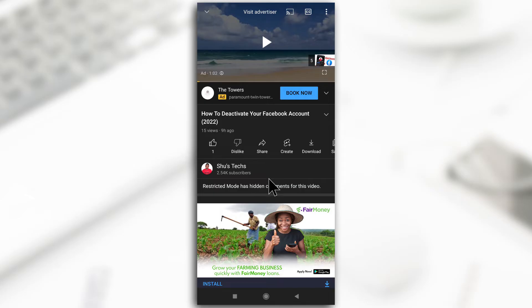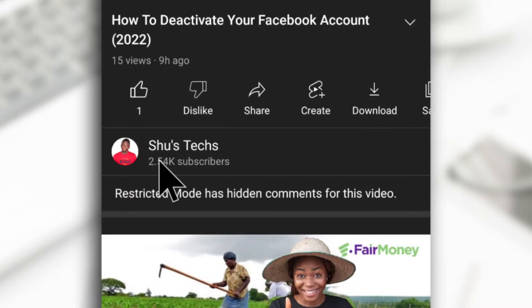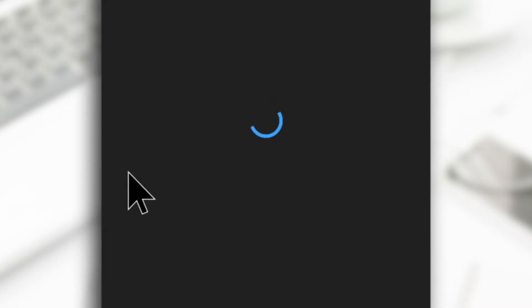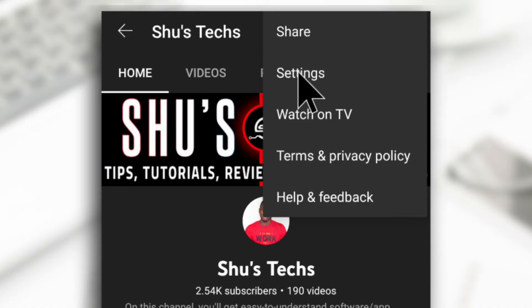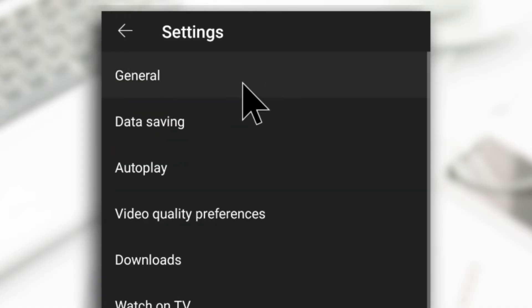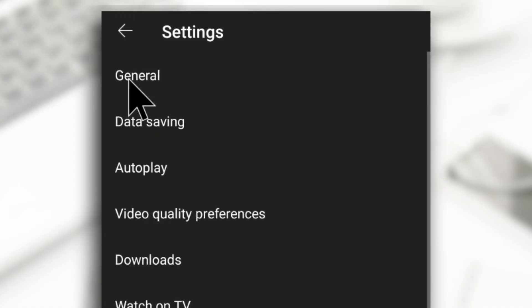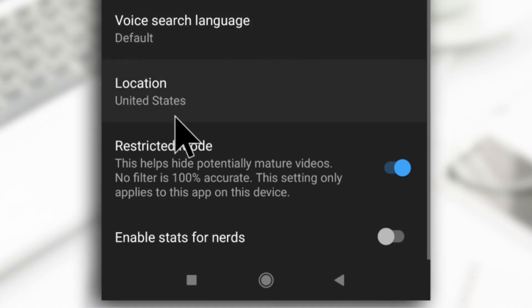Alright, so you can quickly head over to the settings by just tapping on the channel that you're watching and then you tap on this, tap on settings, tap general and you're going to see restricted mode here.